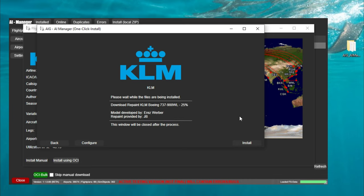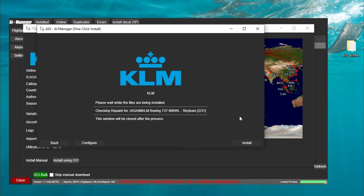Now we have to do is sit back and wait for it to download all the different aircraft and liveries for KLM and once that is complete we'll come back at you.